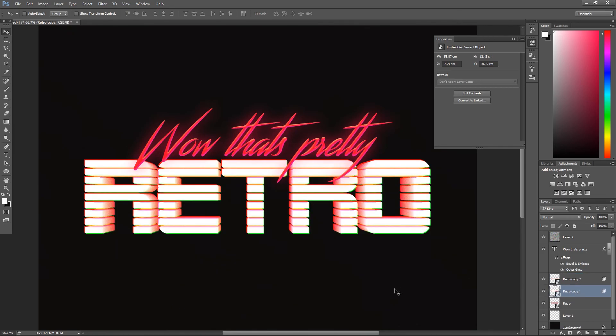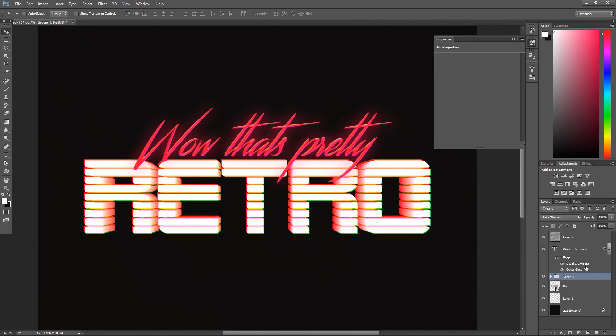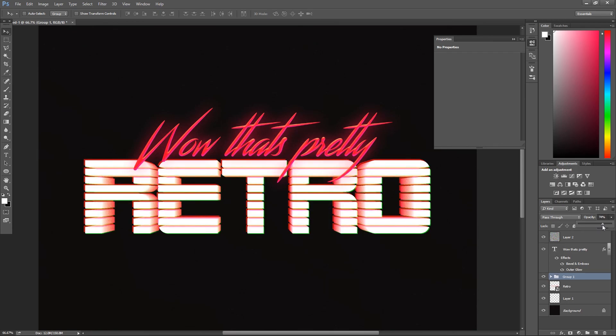Then by using the arrows on your keyboard, you can offset it slightly and put them in a group and mess around with the opacity. Around 70% should be good.